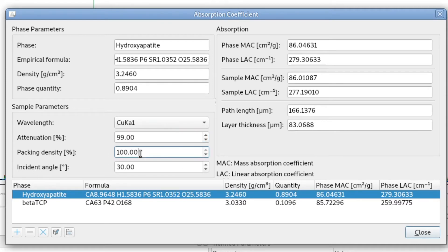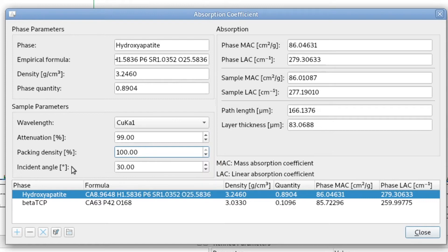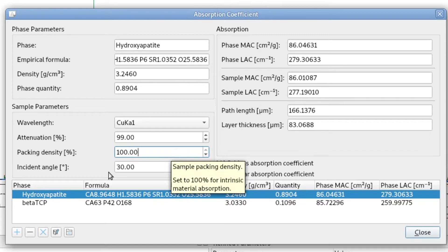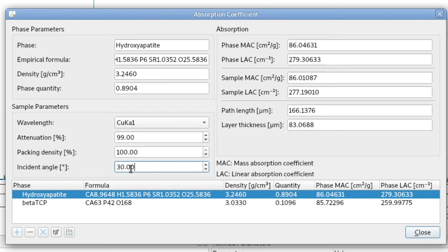We also have to define the packing density, because the looser the material is packed, the deeper the radiation will penetrate into the sample. We can also specify the incident angle, because the tool will calculate both the vertical penetration depth normal to the surface, and also the path in the direction of the incident angle at a specific angle.